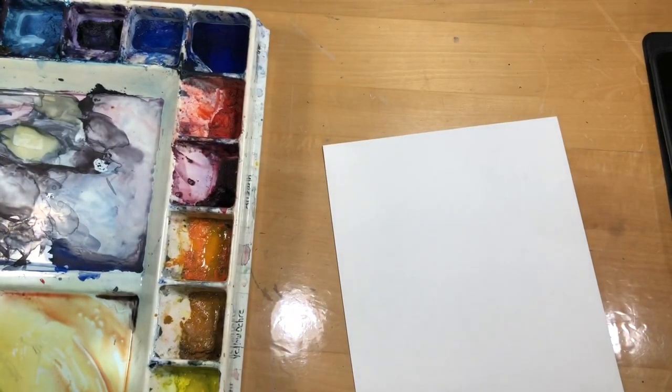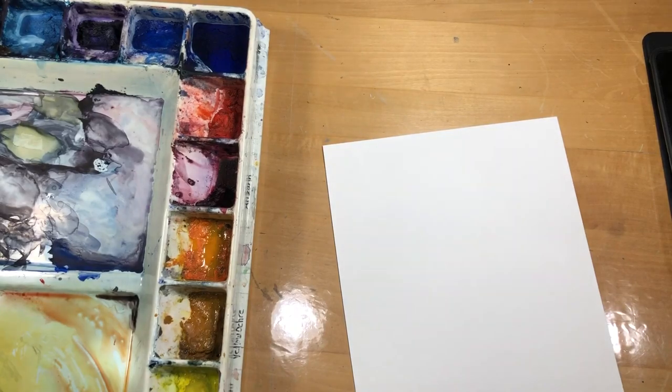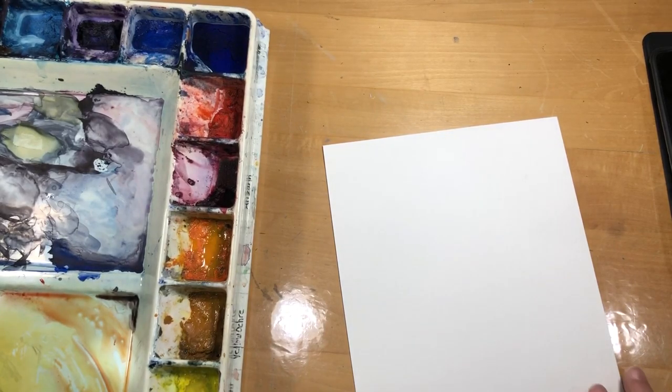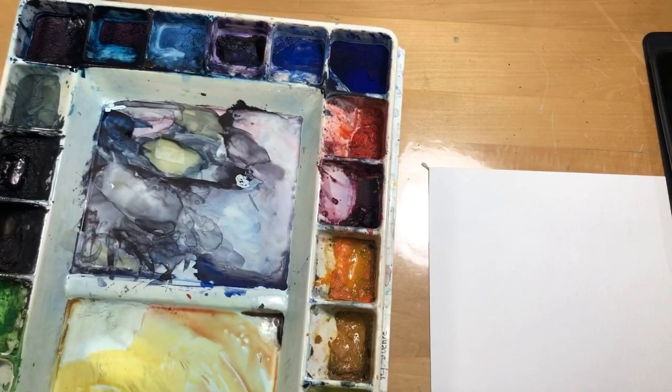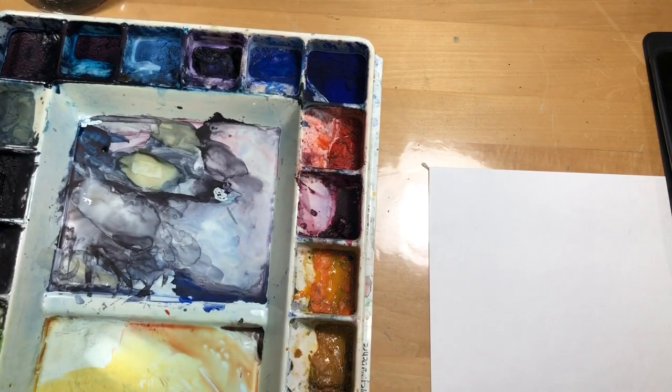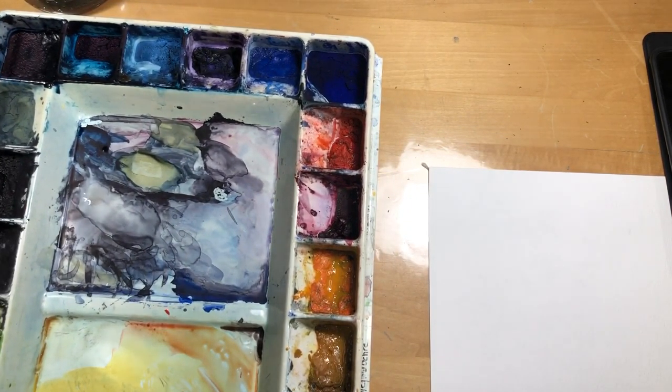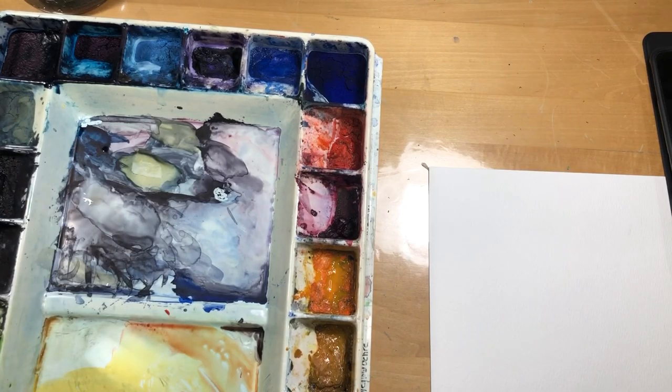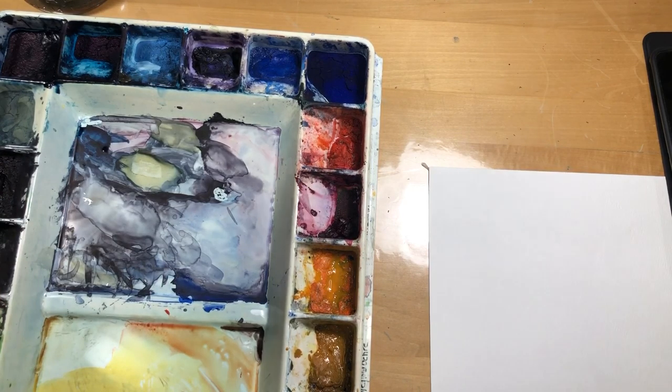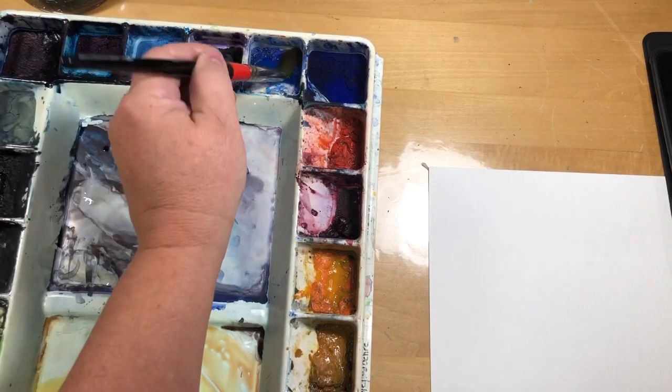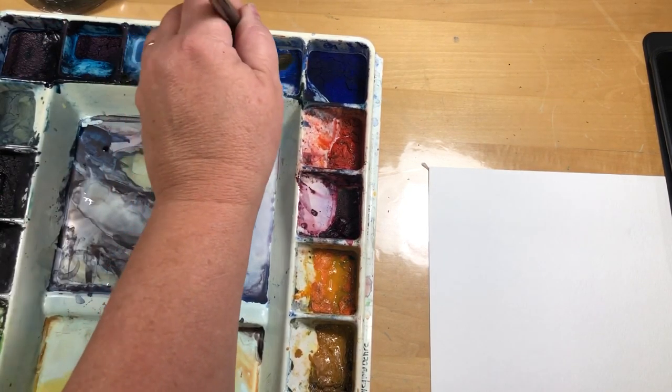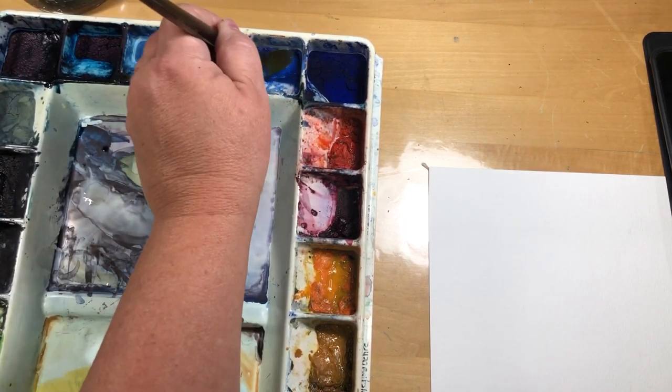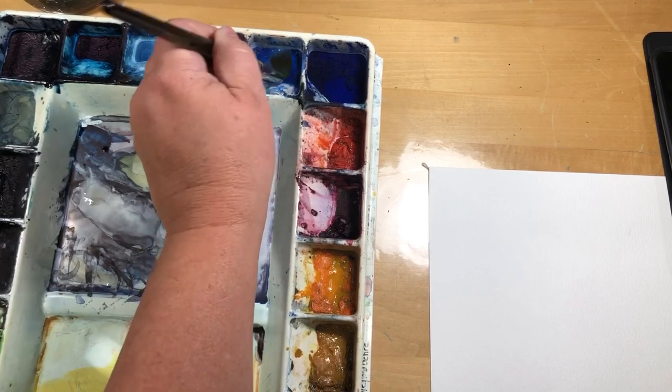Now, if we're going to play with Artist Black, you might want to practice this. Because Artist Black is a combination of two colors. It's ultramarine. Where's my ultramarine? There's ultramarine, which you've got in your palette.